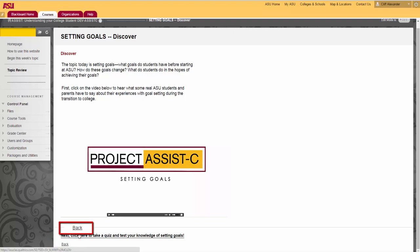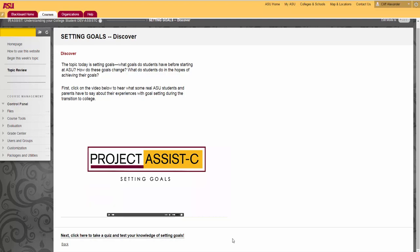Notice that you have a back link at the bottom of the screen. Use this link if you decide to go back to review the previous section.